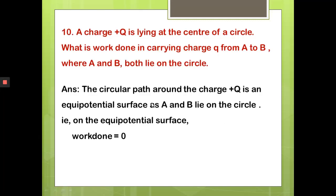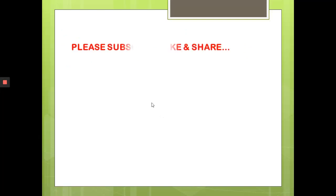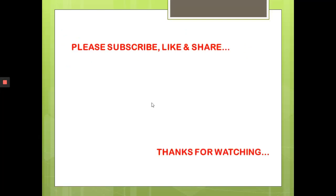I think this portion is clear. Next time we will come with a new topic. If you like the channel, please subscribe, like, and share. Thank you for watching. Bye.